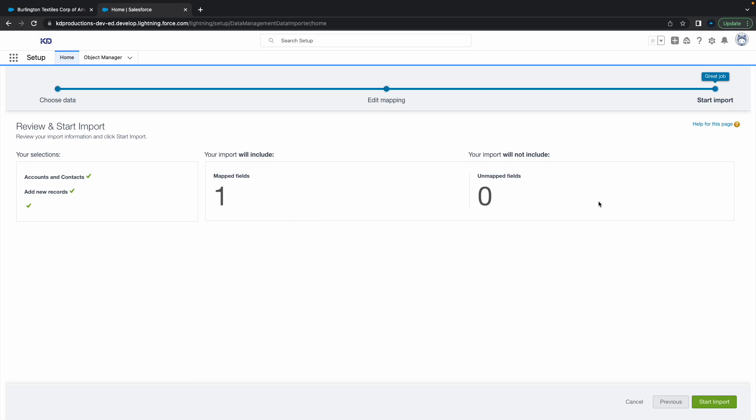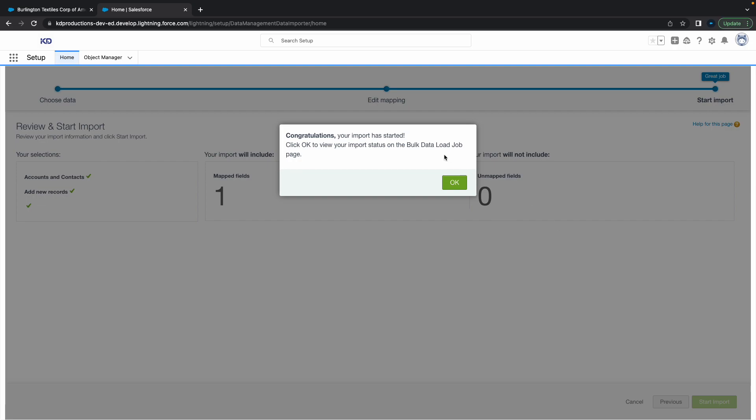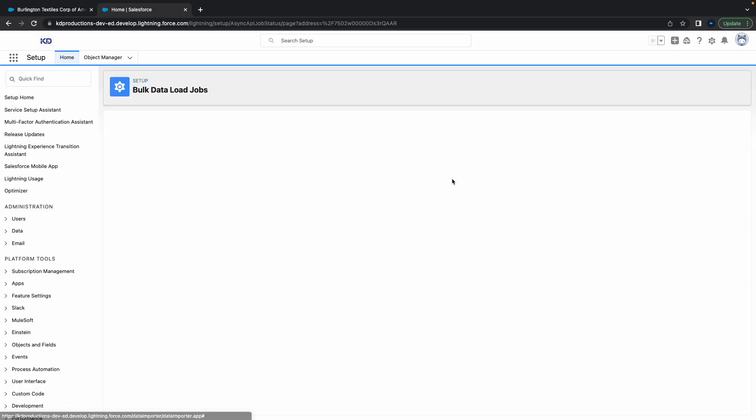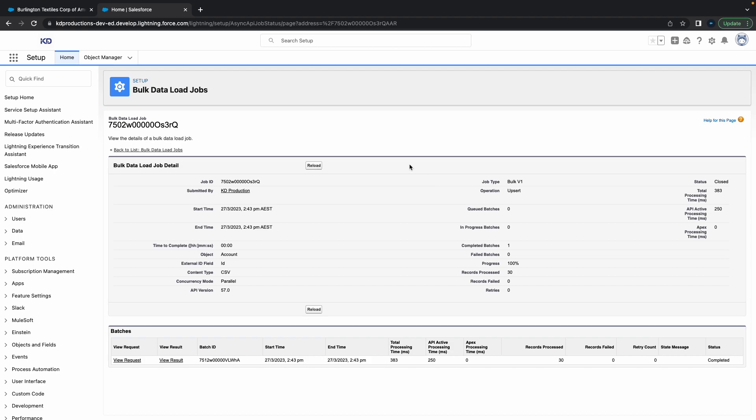That's pretty much it. Now I can just go Start Import. It says congratulations, import started. Click OK to view your import status and the bulk data load job. It takes you directly there. This is pretty cool - you can see how many records got processed, how many failed, how many retried, all of this stuff.